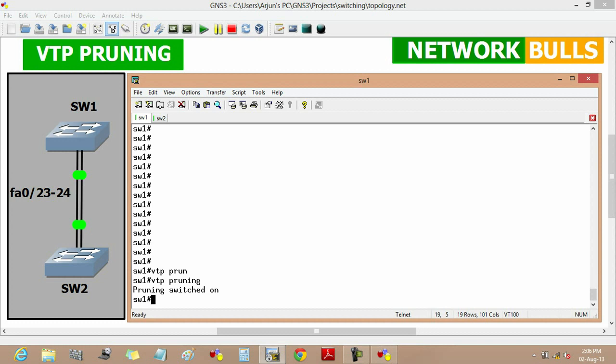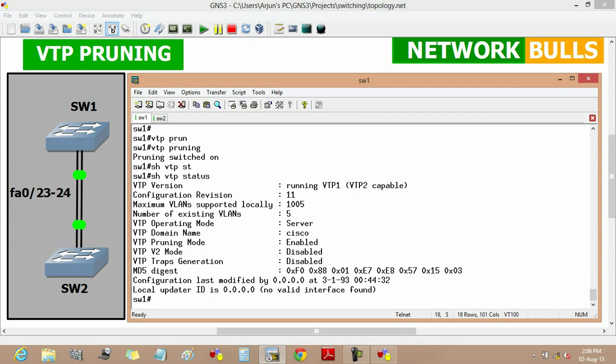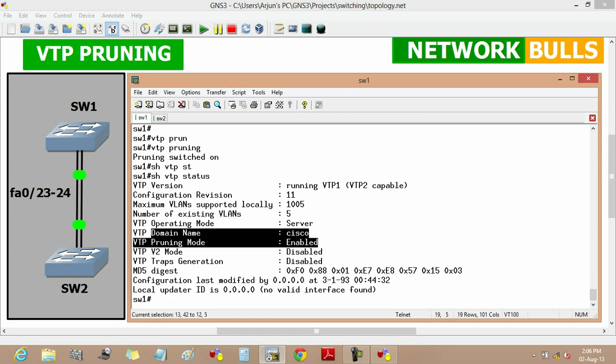Now in switch 1, VTP pruning is switched on and we will verify it by using the show VTP status command. We will see here that the VTP pruning mode is now enabled.